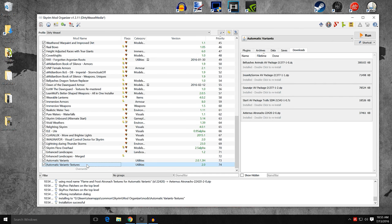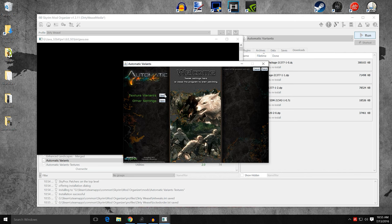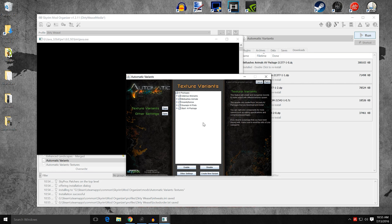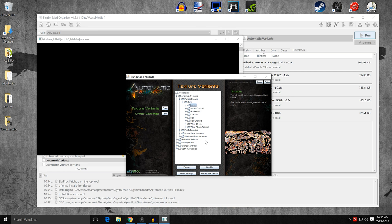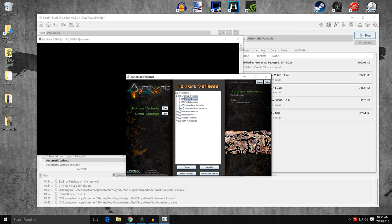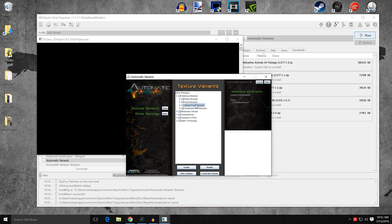Now that all our textures are there, go back up to Automatic Variants and run it again. This time when you open up Texture Variants, you'll have a whole bunch of different stuff. Ateranus Atronach is at the top — you can see Flame Atronach and the skins. You have the ability to turn off different ones by hitting Disable. For the unique Frost Atronach folder, I don't want that — it looks a bit weird — so I'm going to disable that entire folder.